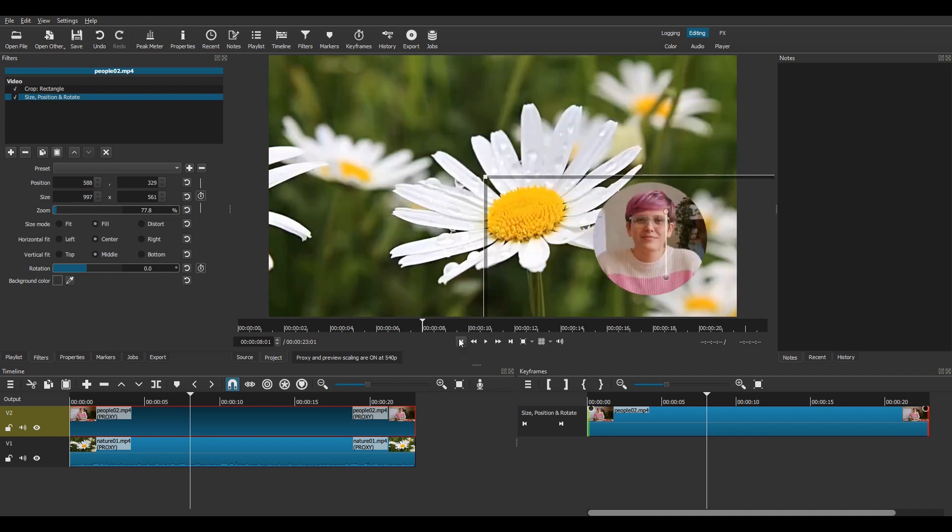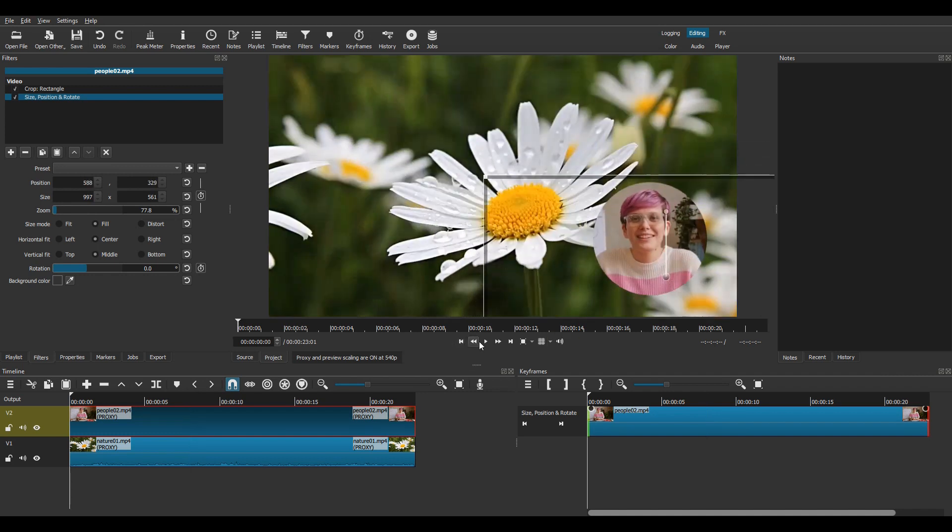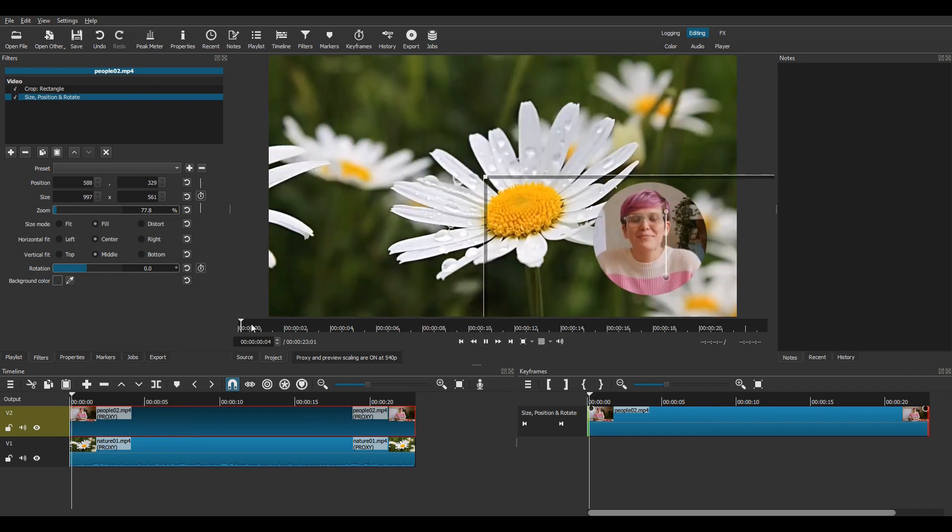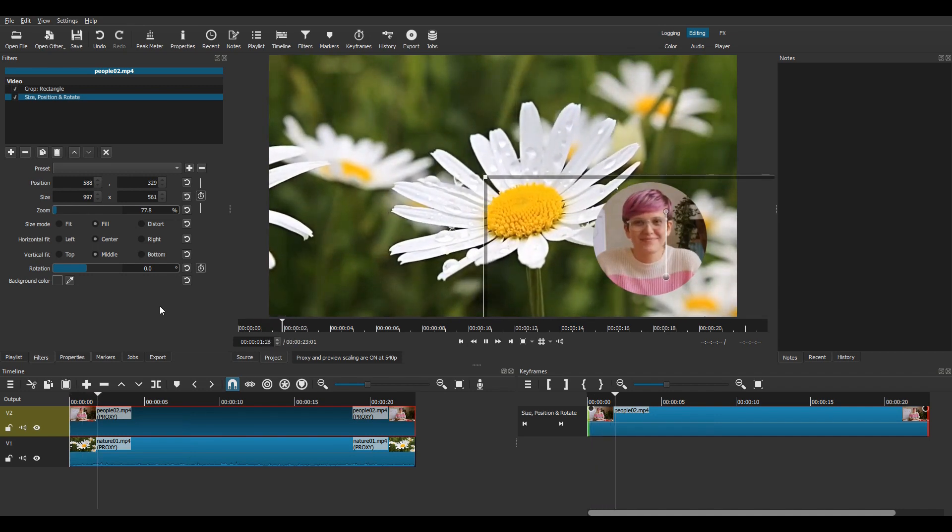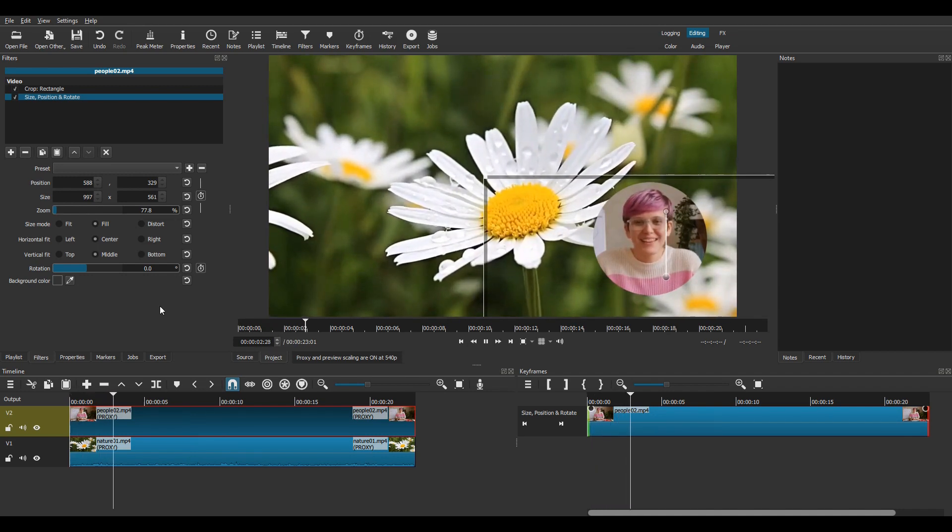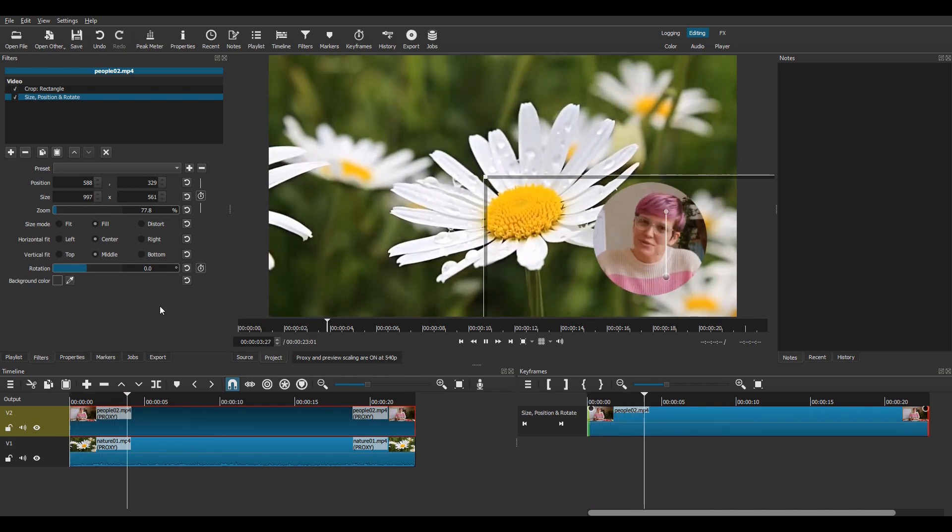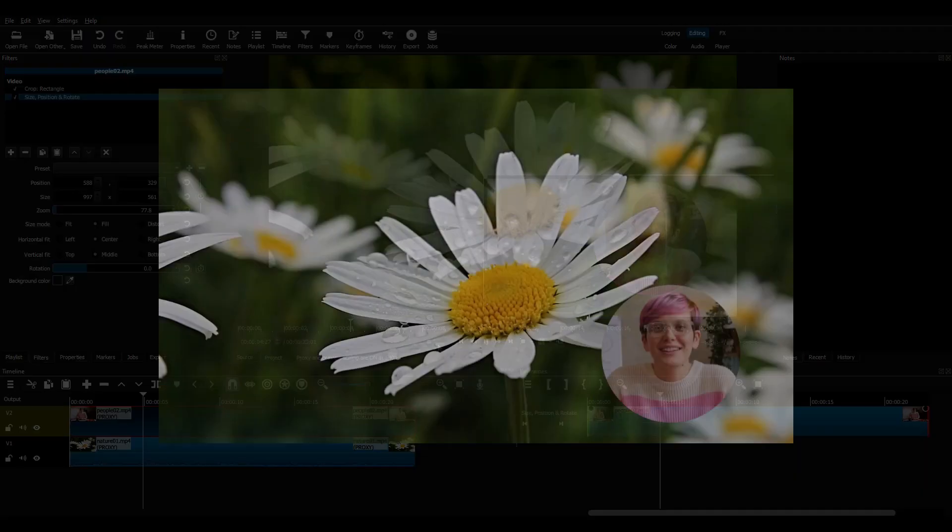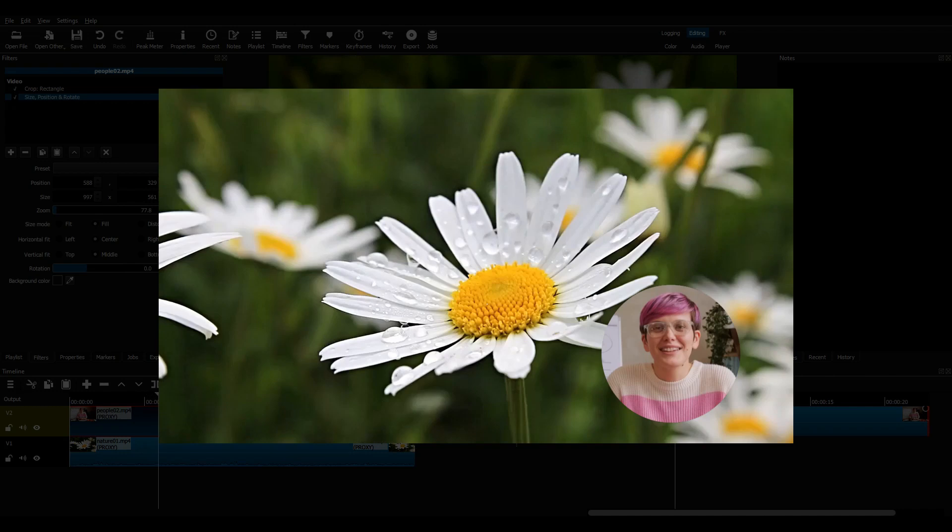And this is the final result. I will now show you how to create a border around the overlay.